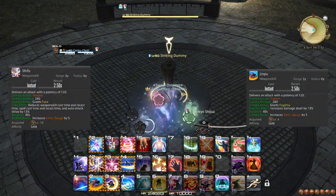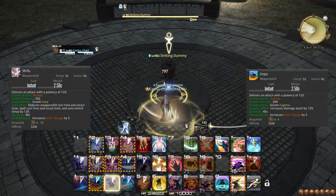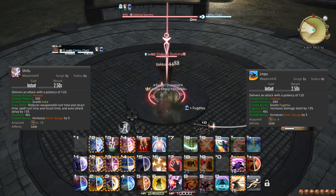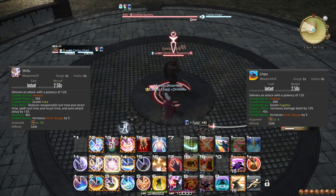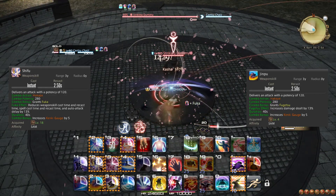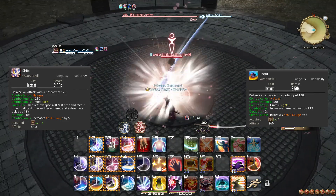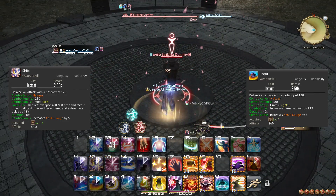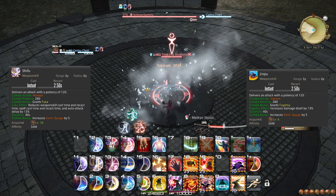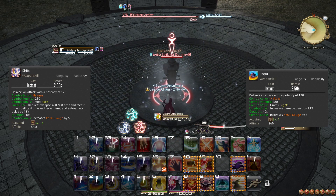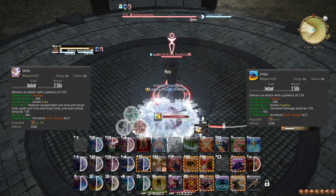At level 78, Fugetsu and Fuka get a small boost to their effects. The only difference you should feel from this is that Fuka will make your GCD go slightly faster.